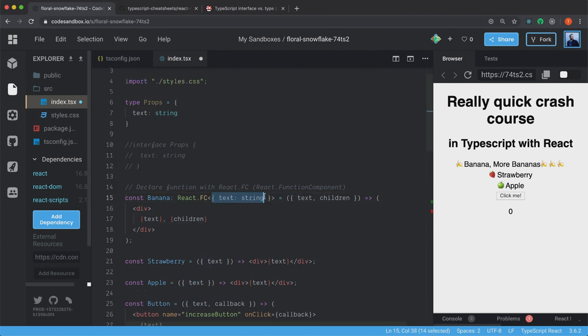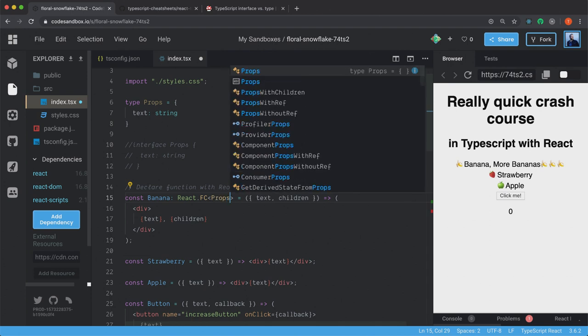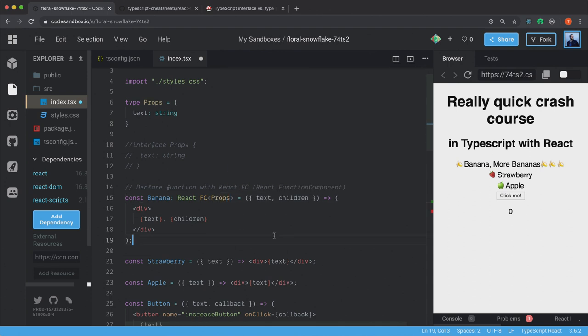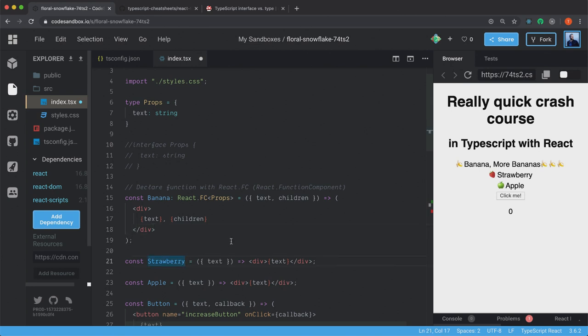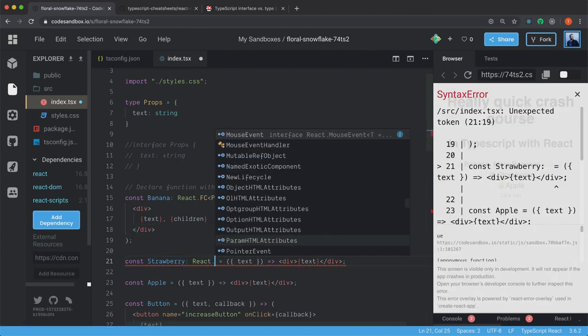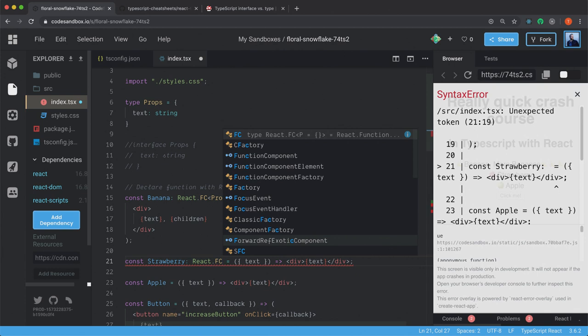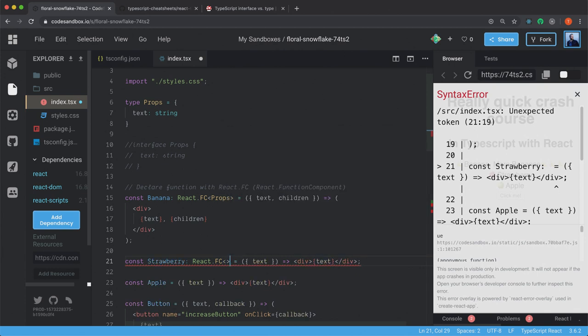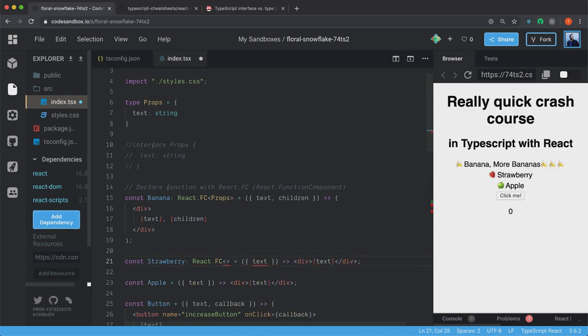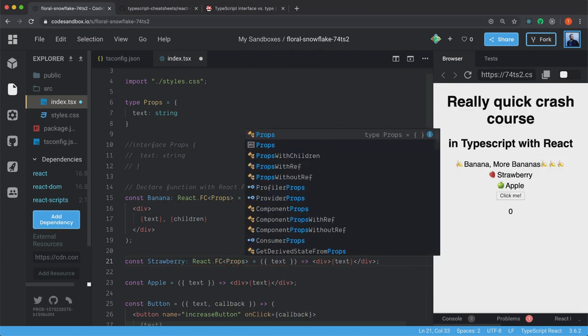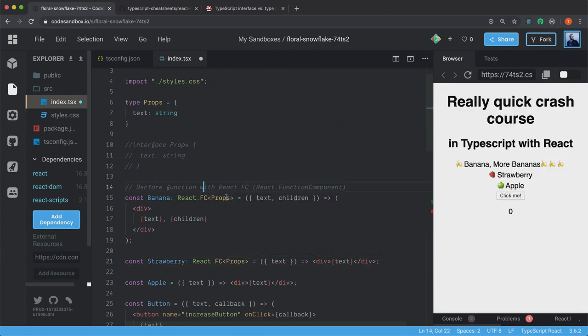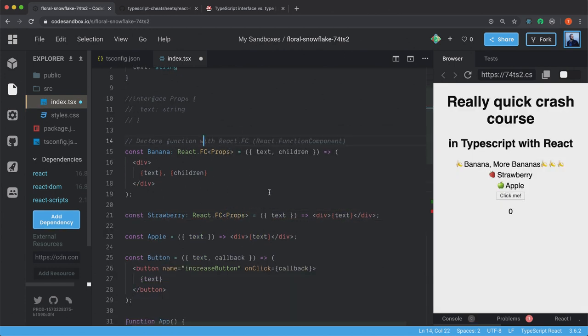So we can just specify this one here. And it will use this type that we created up here. And we can do the same with the strawberry: React.FC and angle brackets. And we have Props.